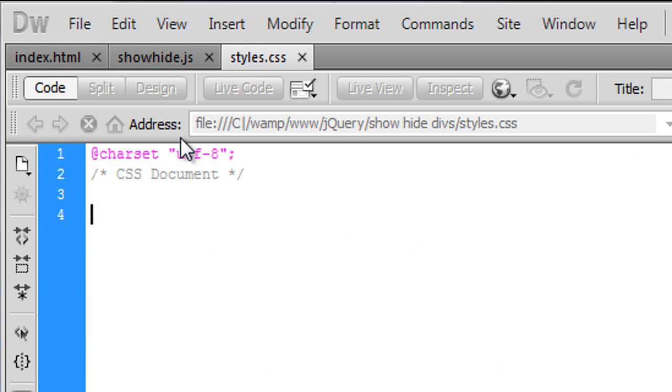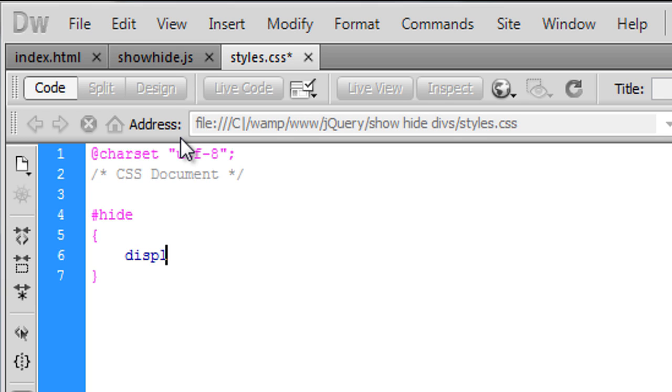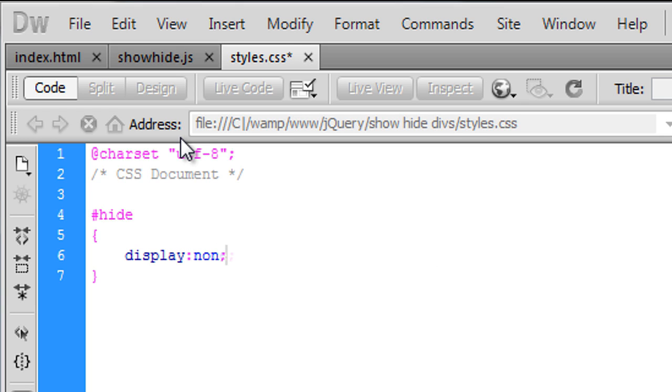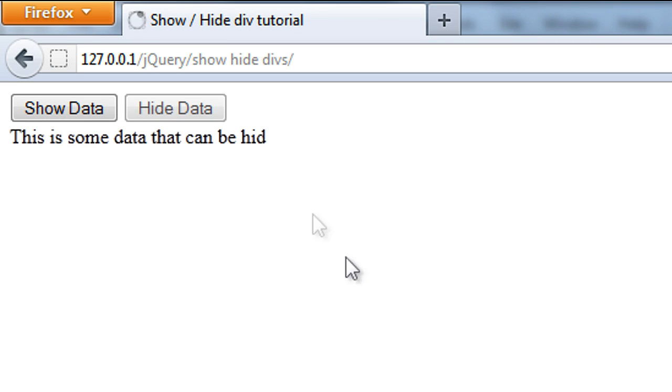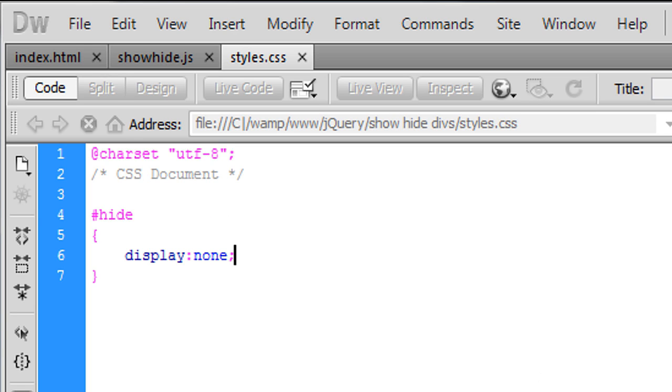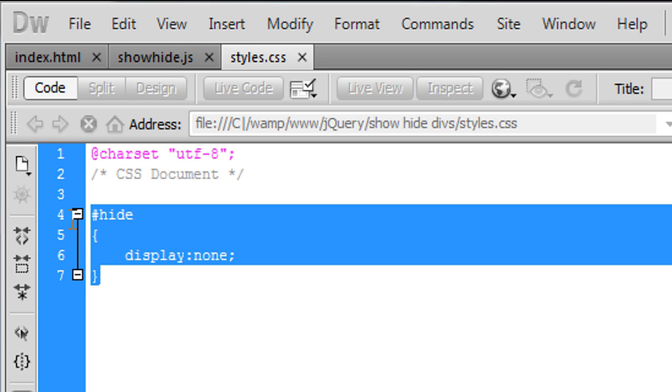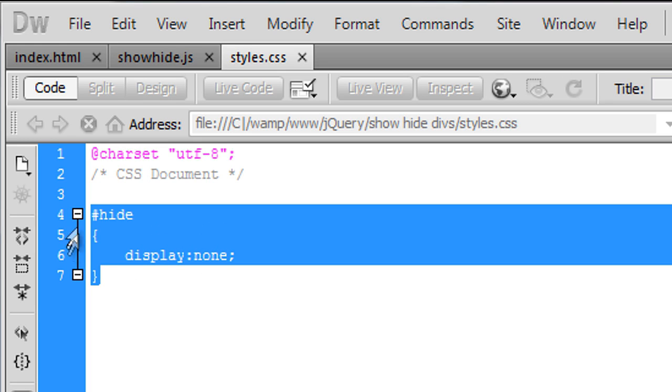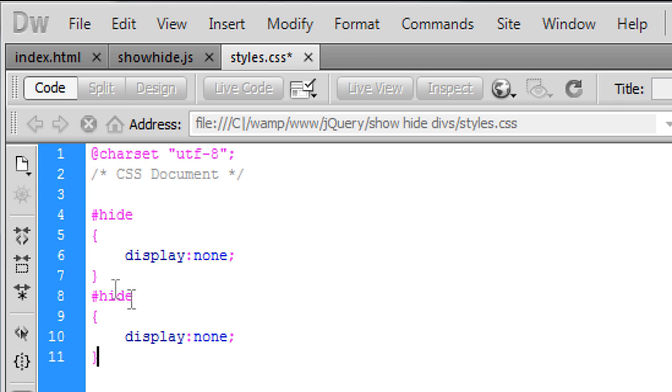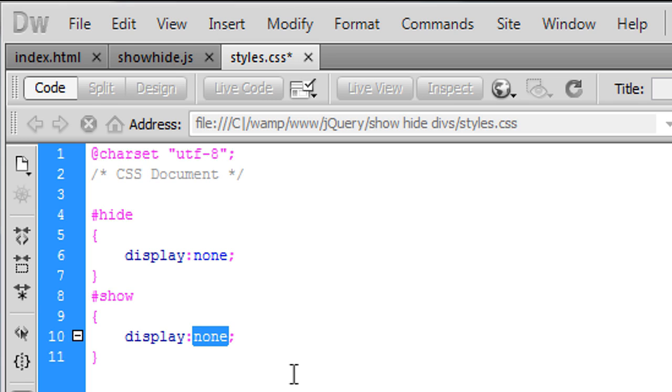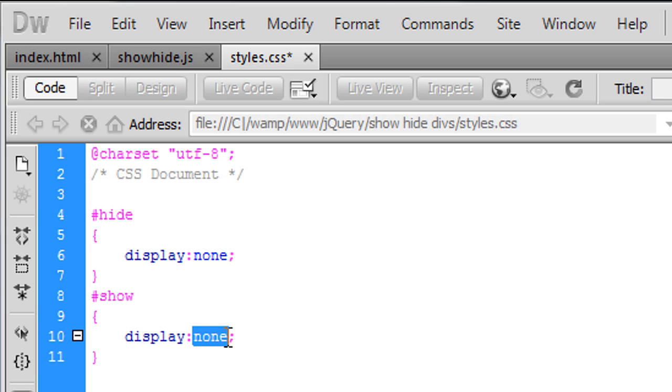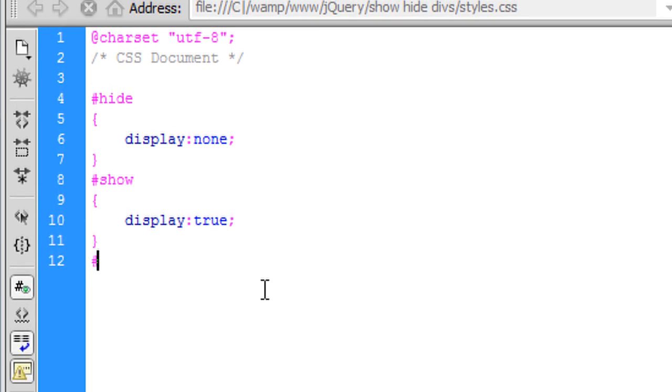So inside CSS we're going to create #hide and that is going to get the button. So when the page loads, display: none. So when the page loads, the hide button will not be shown. And we can do the same for #show, but we want to show this. So when the page loads we want it to be displayed, but we're going to change this to not in JavaScript. So to start with we need to just put block in there.